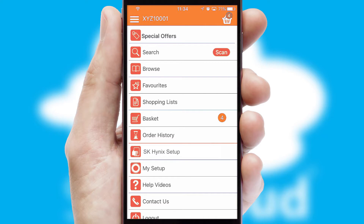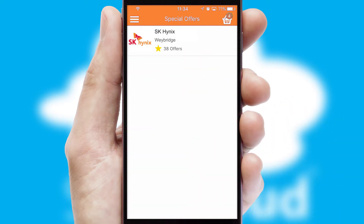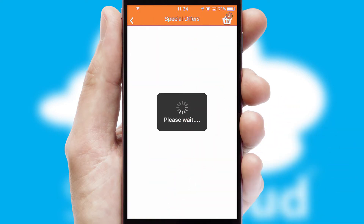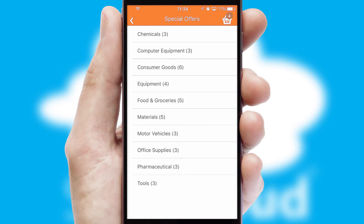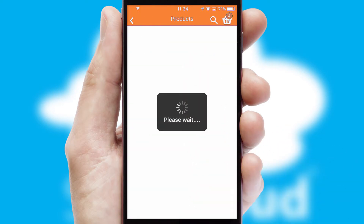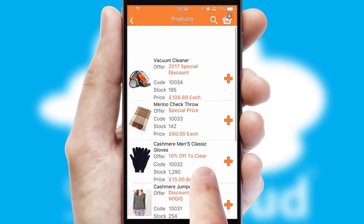Creating customized special offers is another feature of the application, which can be set up and tailored for individual customers. SwiftCloud has some very powerful promotional features, such as multi-buy and price promotions.